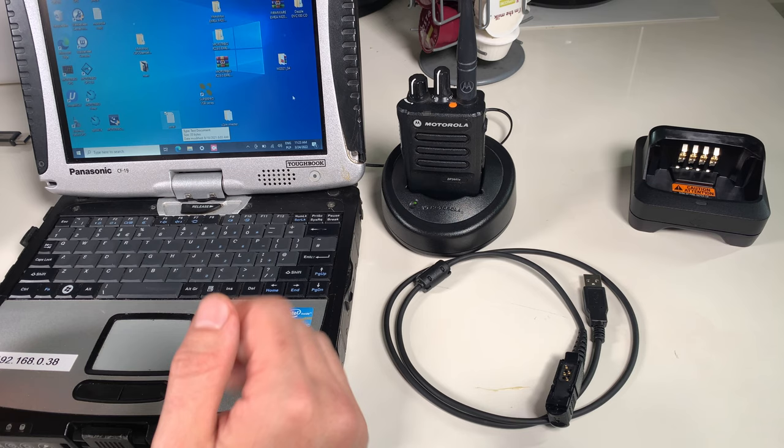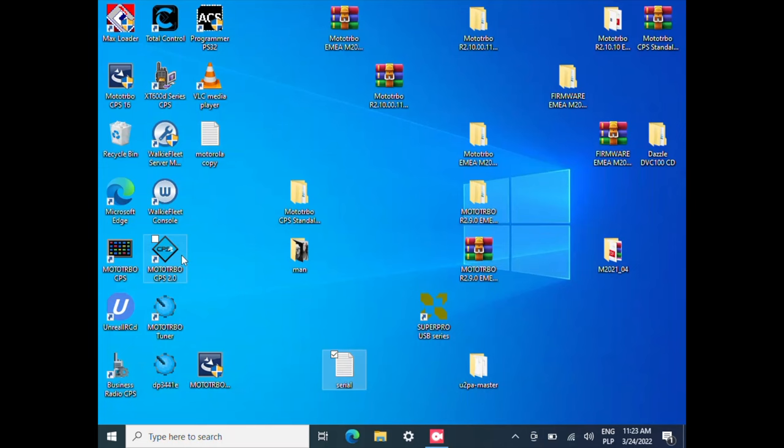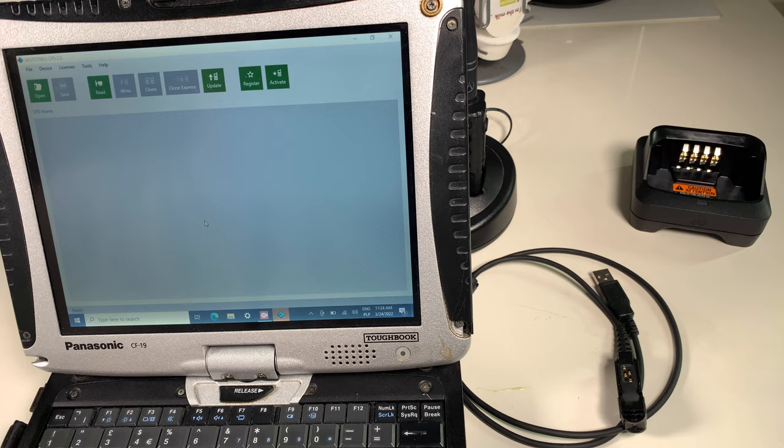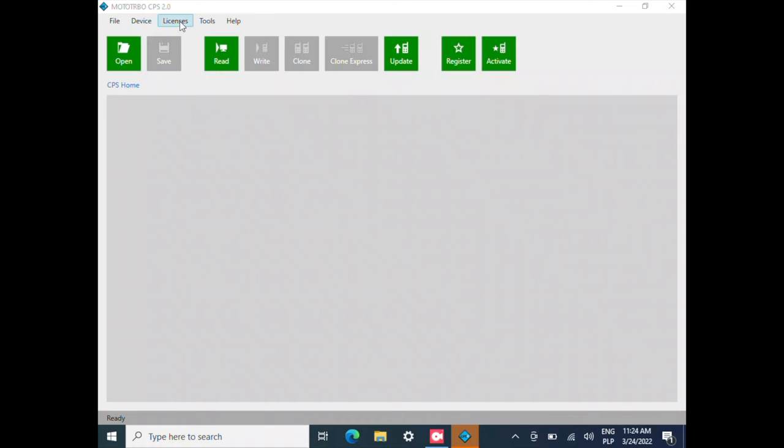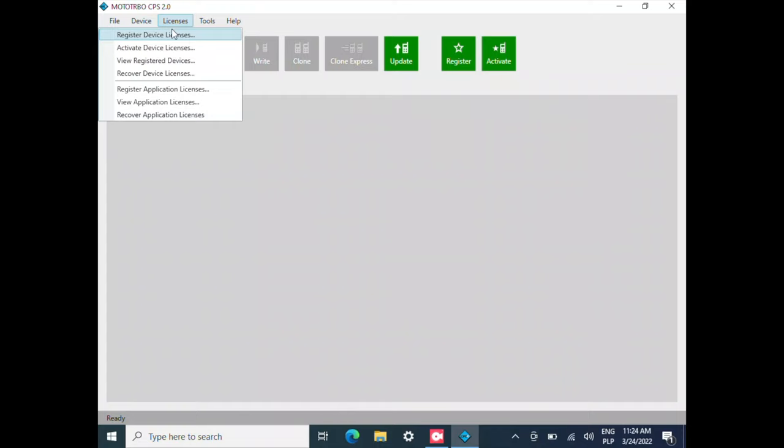In CPS 2.0, we are going to select Licenses and Register Device License.